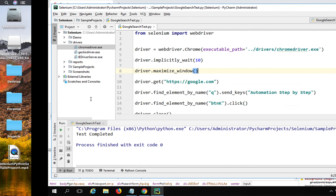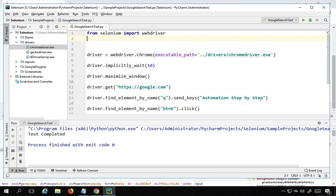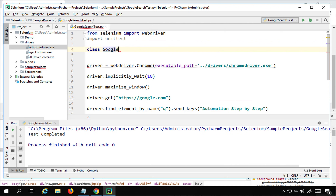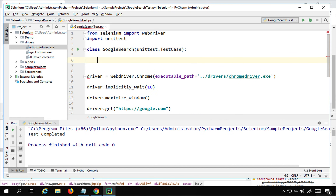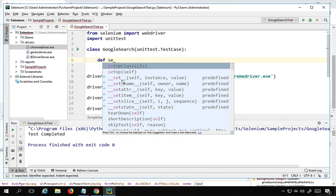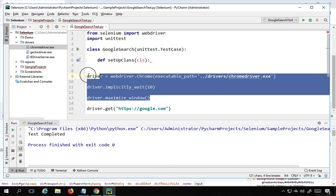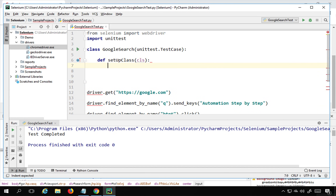Now we need to convert these steps into a unit test. First, import the unittest module with 'import unittest' — this is Python's built-in library. Then create a class, for example 'class GoogleSearch(unittest.TestCase)', inheriting from TestCase. For setup, there are two options: 'setUp' runs before every test method, while 'setUpClass' runs only once before all tests. We need setUpClass to open the browser just once.